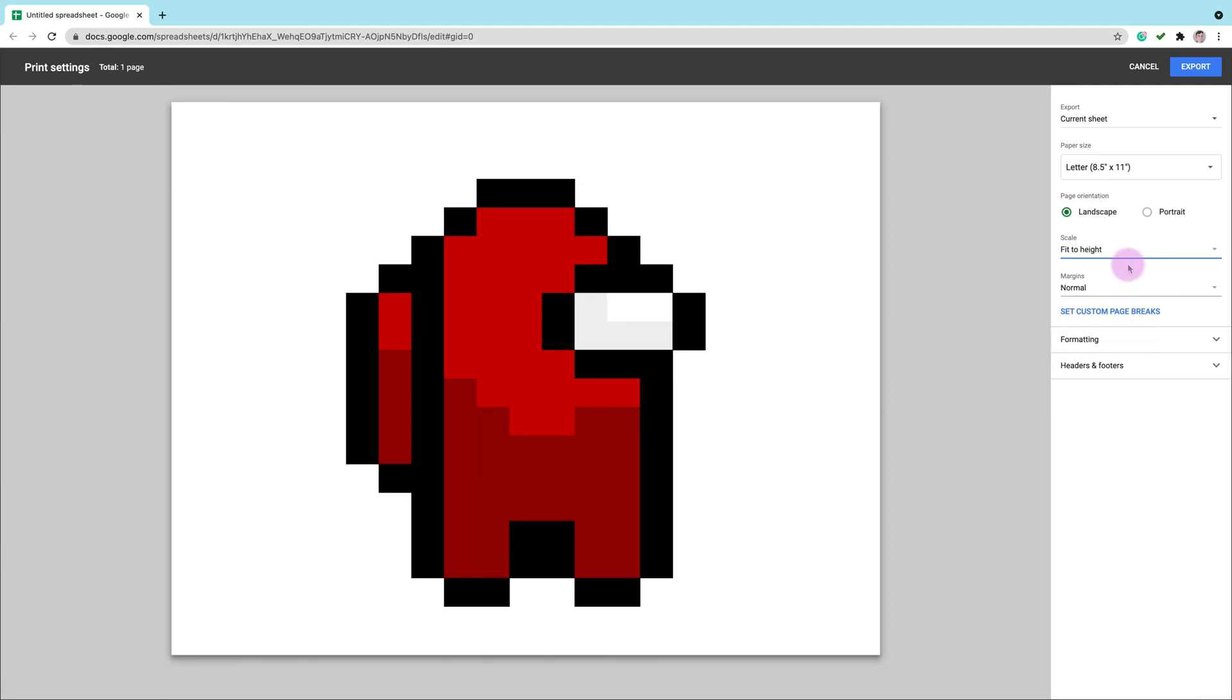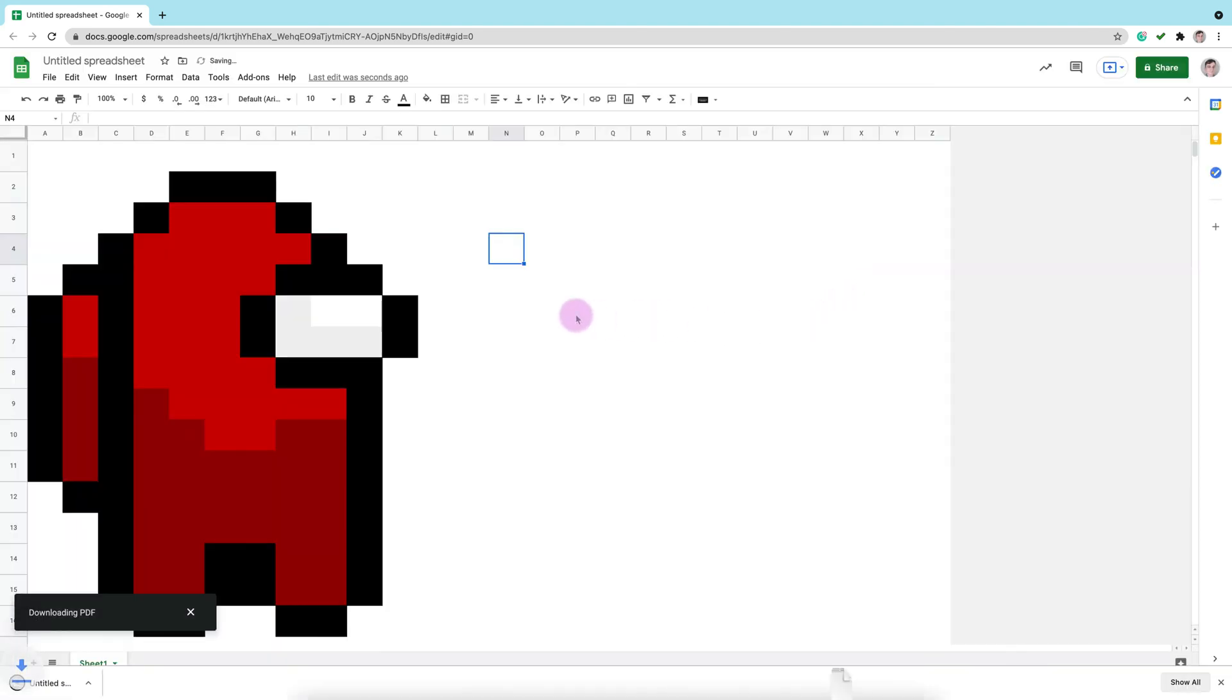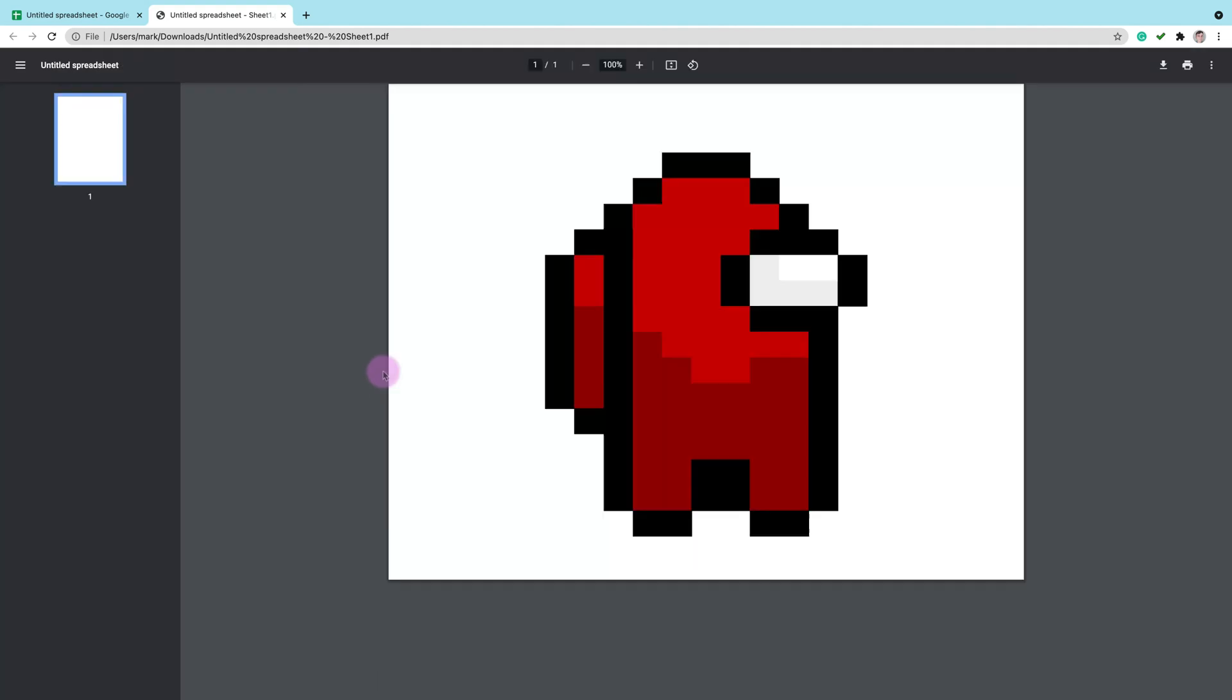Much better. Alright, I am ready to export my little pixel art. My browser downloaded the file for me already. Let's open this. And here's my PDF file with my artwork made directly inside Google Sheets.